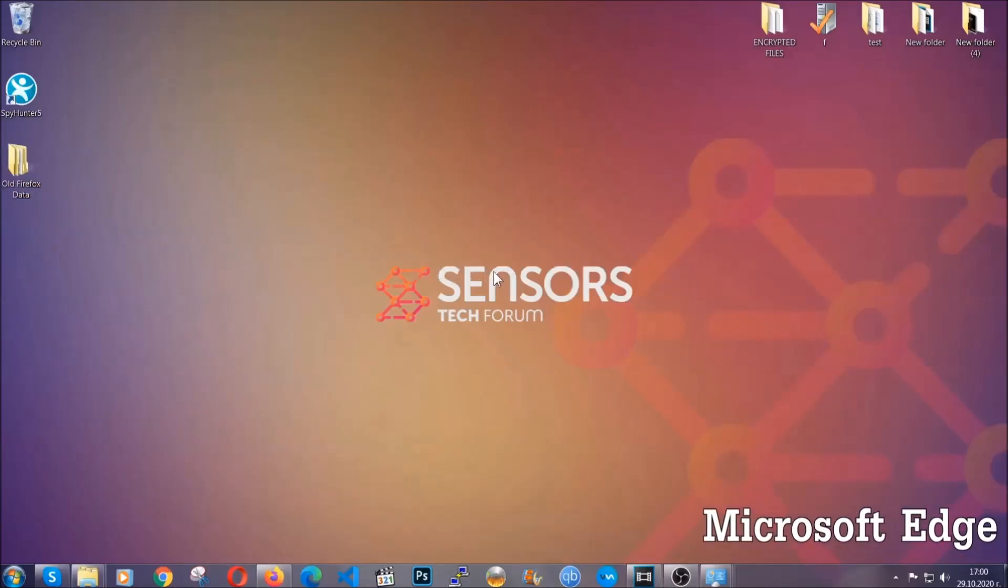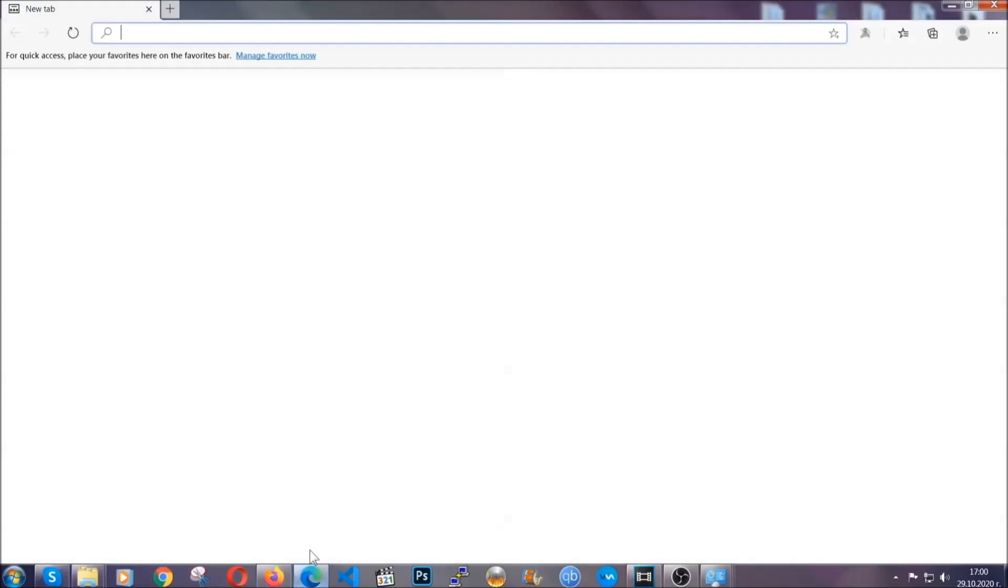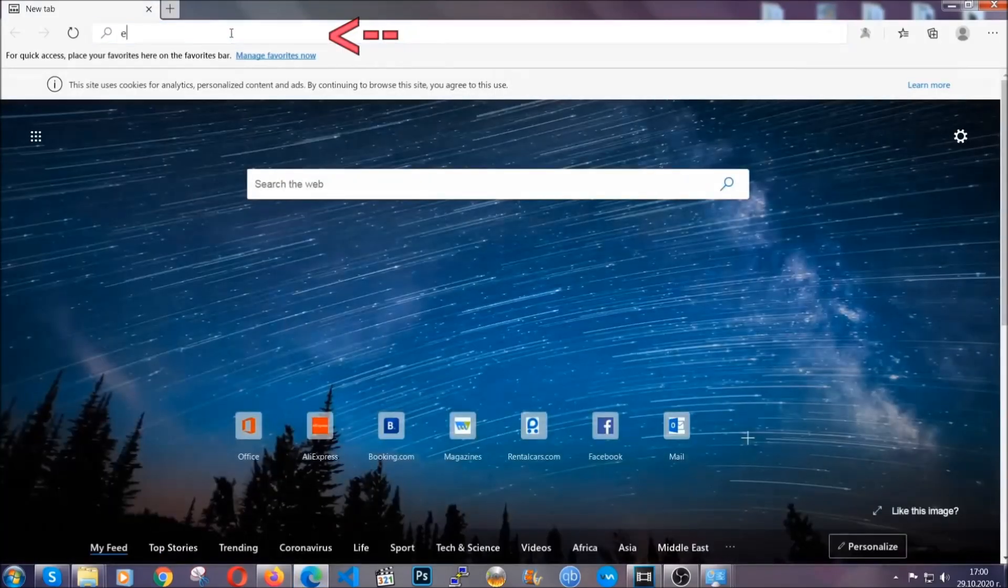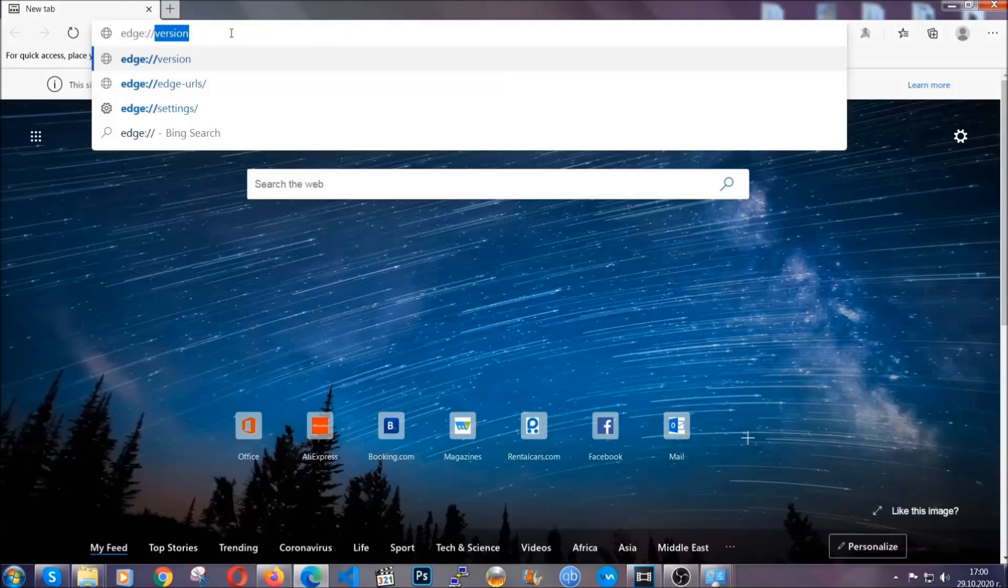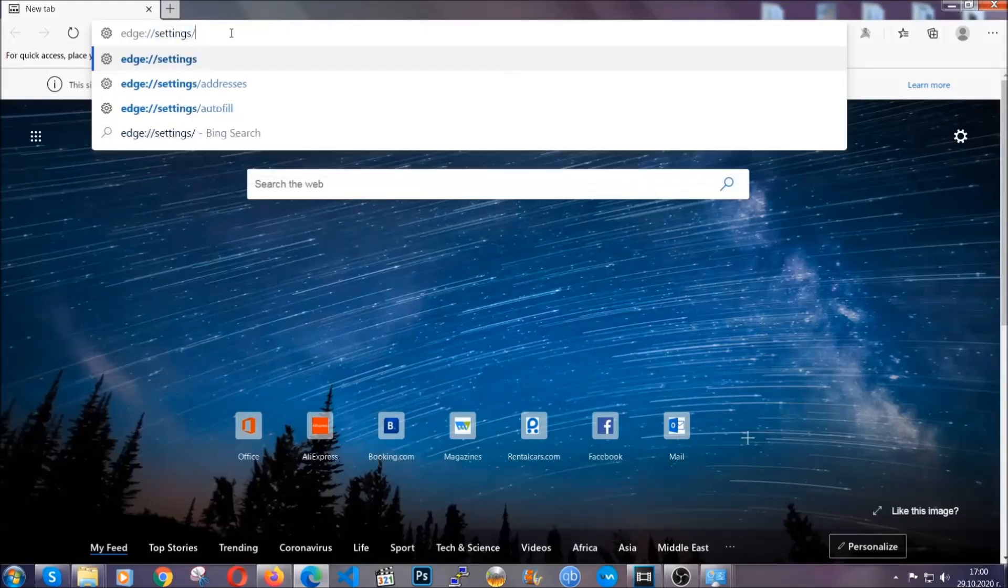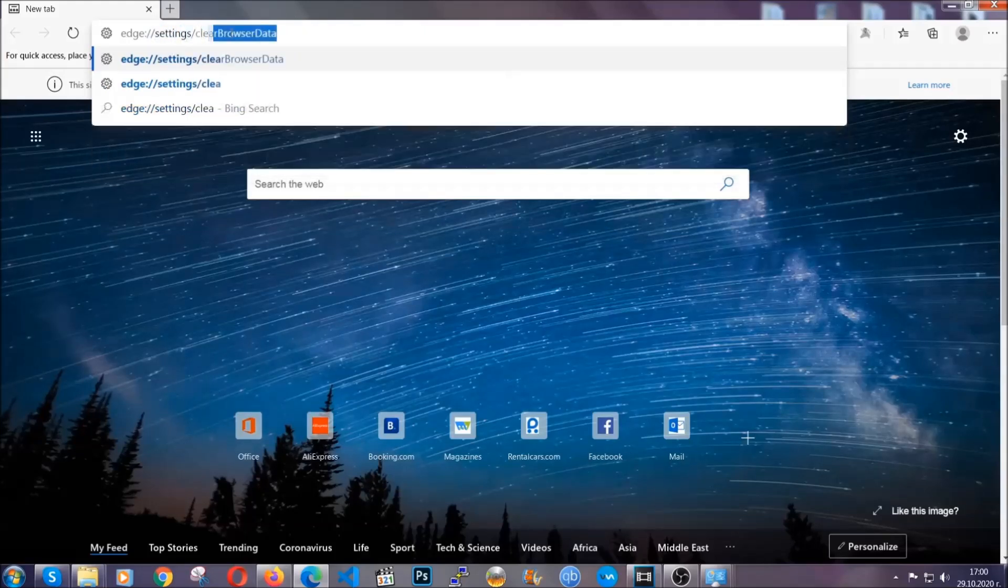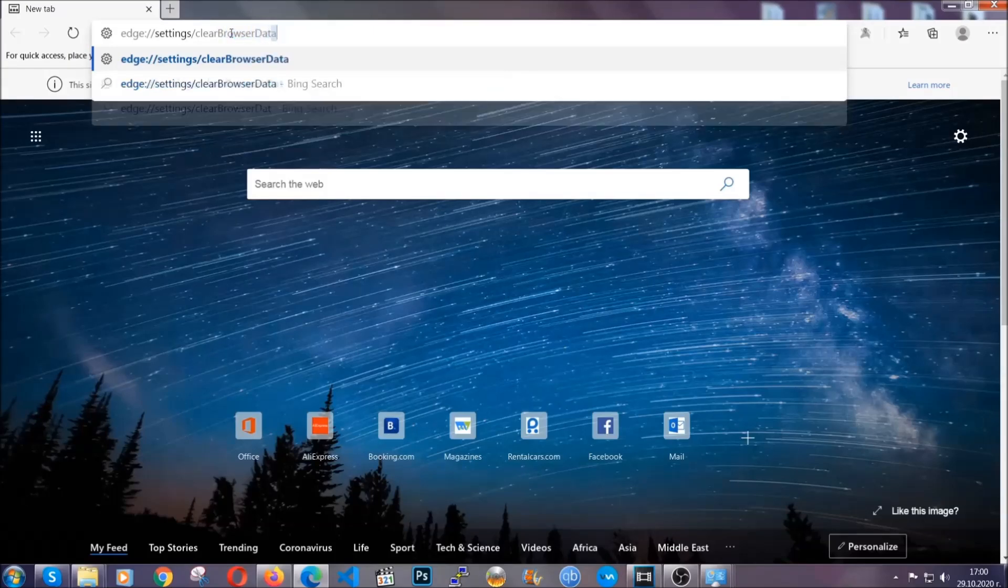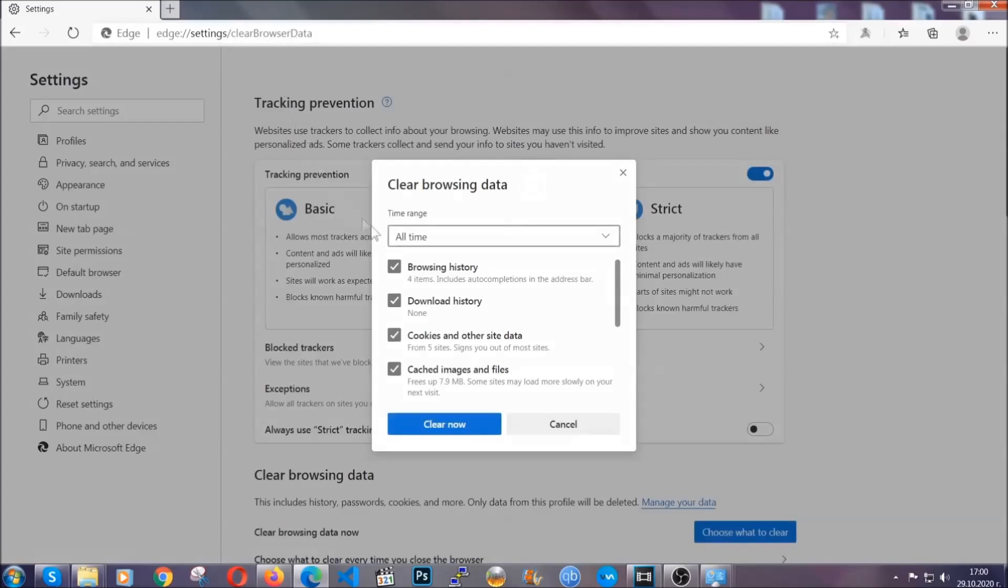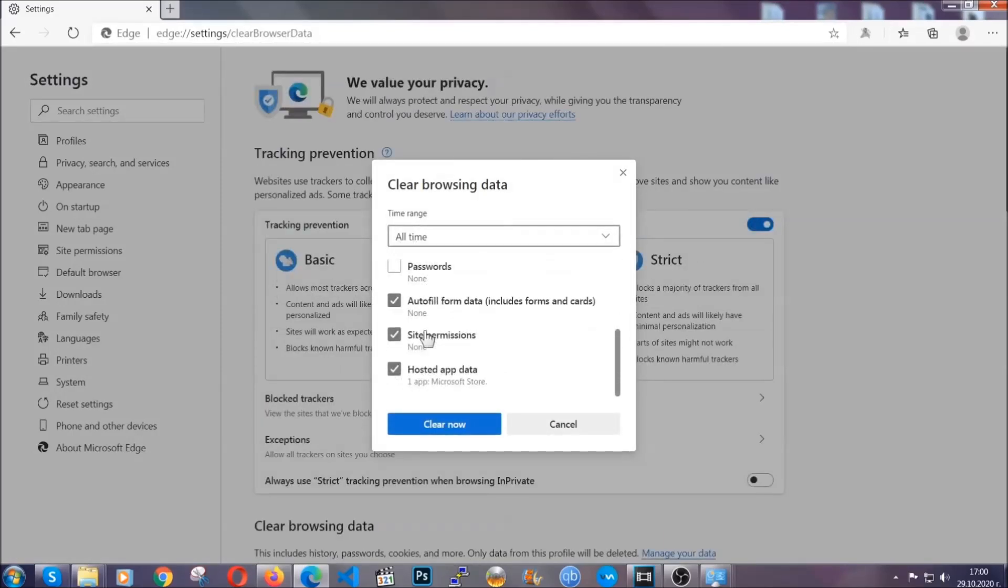For Microsoft Edge though it's very simple to Chrome so you're gonna open it and in the address bar you're gonna type the same thing edge://settings and then clear browser data. This is also gonna take you to a very similar to Chrome window because Edge is based on Chrome. You're gonna select all time you're gonna tick everything besides passwords and then you're gonna clear now.